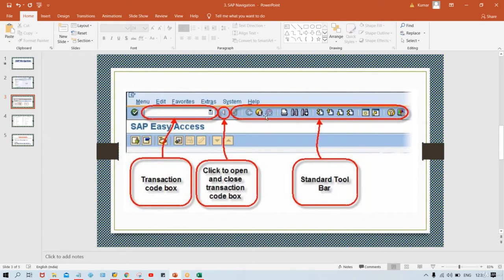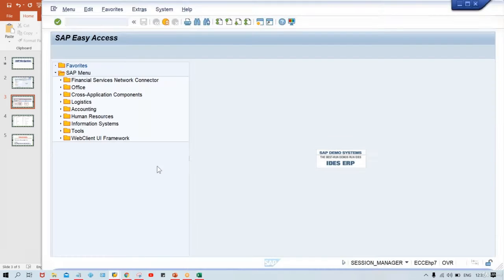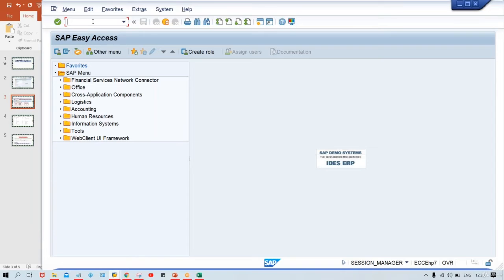There is a huge variety of symbols in the standard toolbar, but as I told you, every symbol is quite easy. If you are familiar with MS Word or MS Office, most of the things you have already used there. The same use is there in SAP. This is called your transaction code bar, transaction code box, or command bar — whatever you prefer.